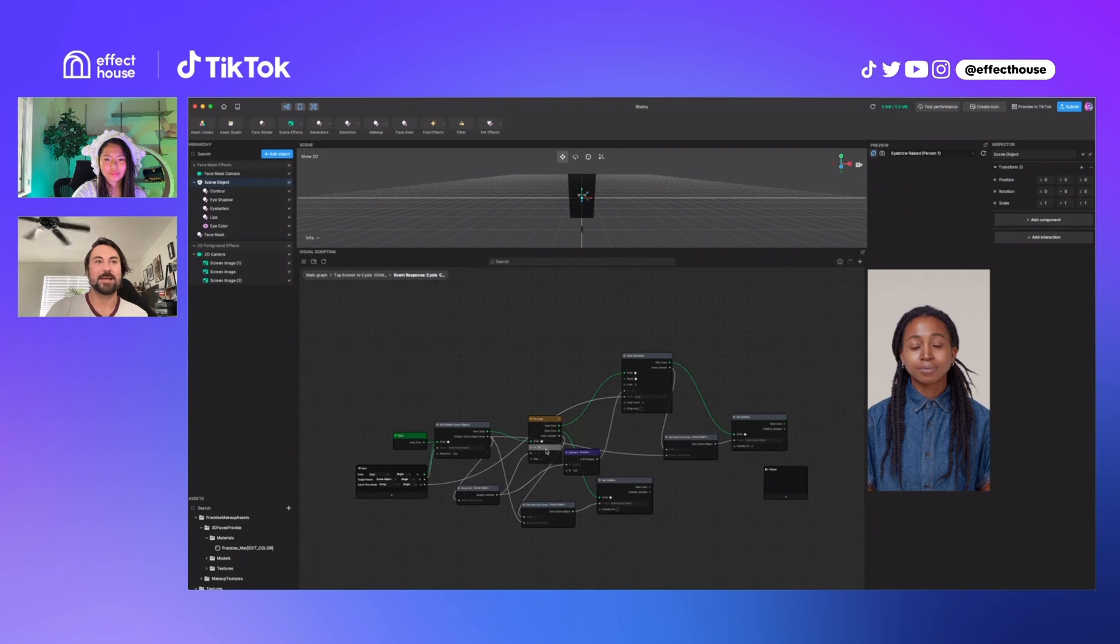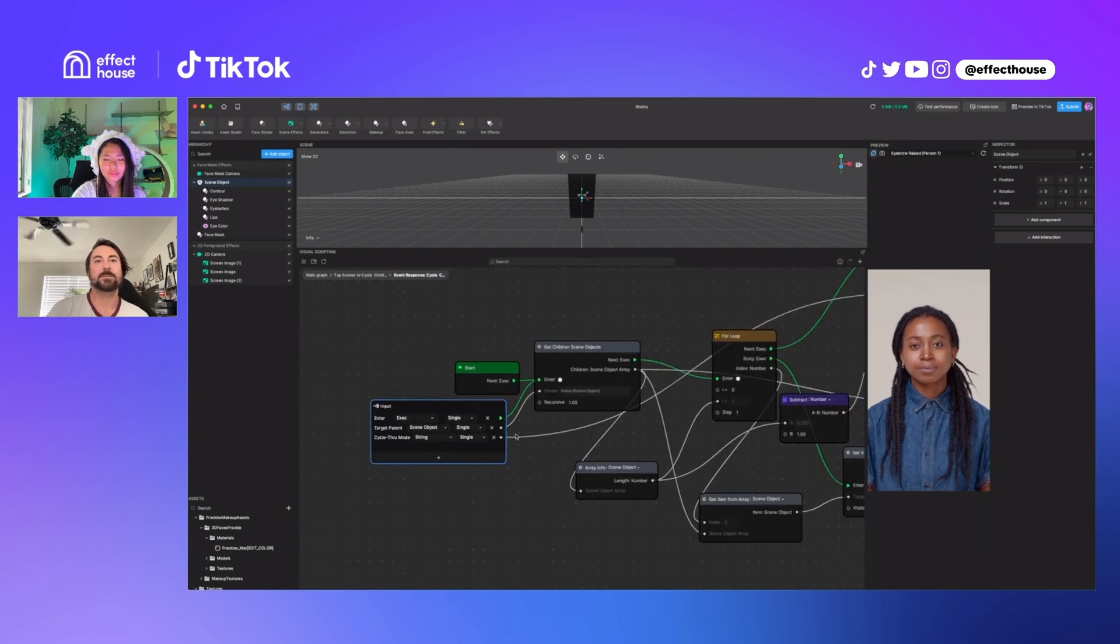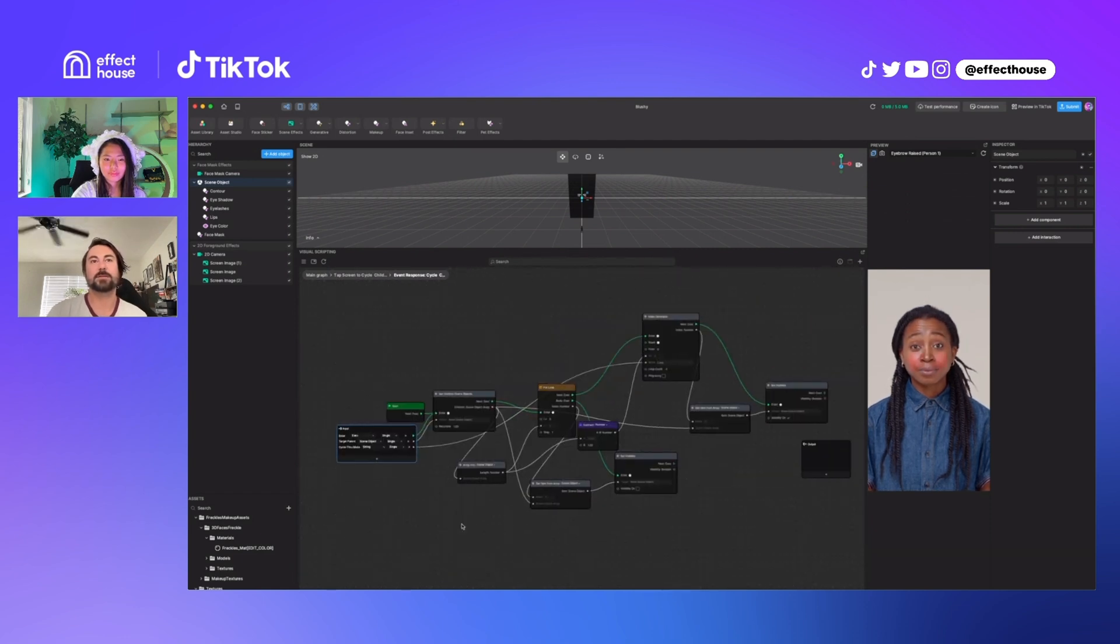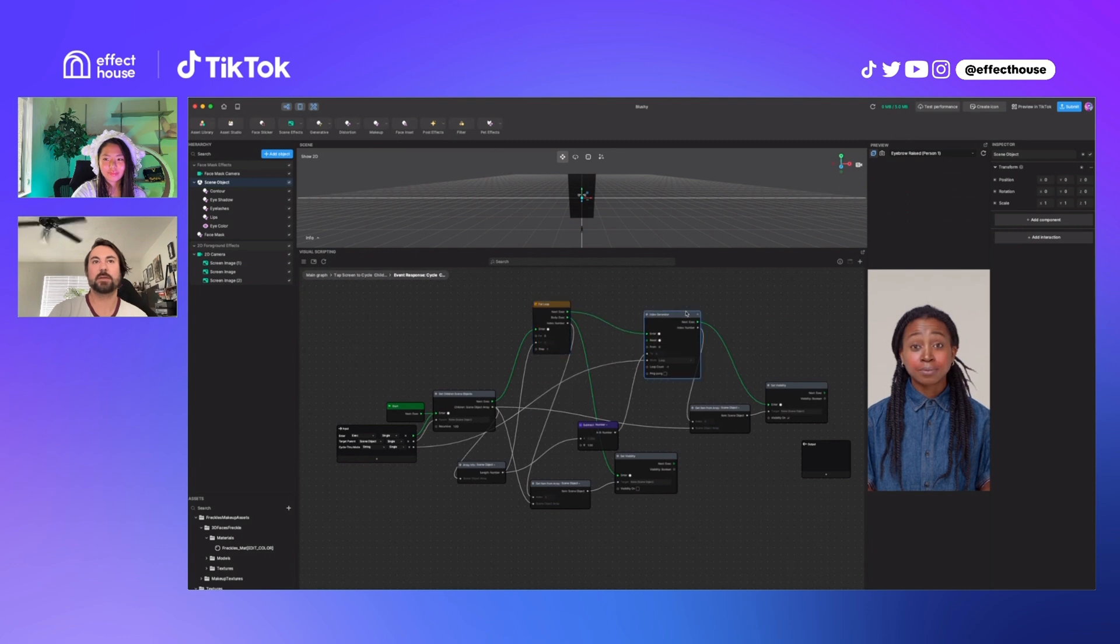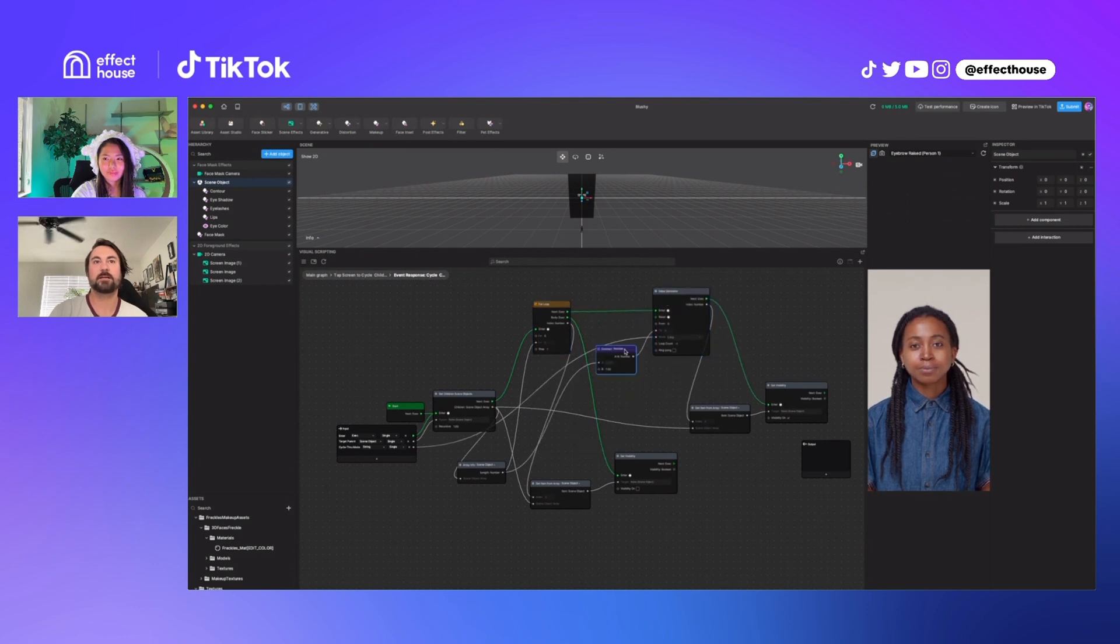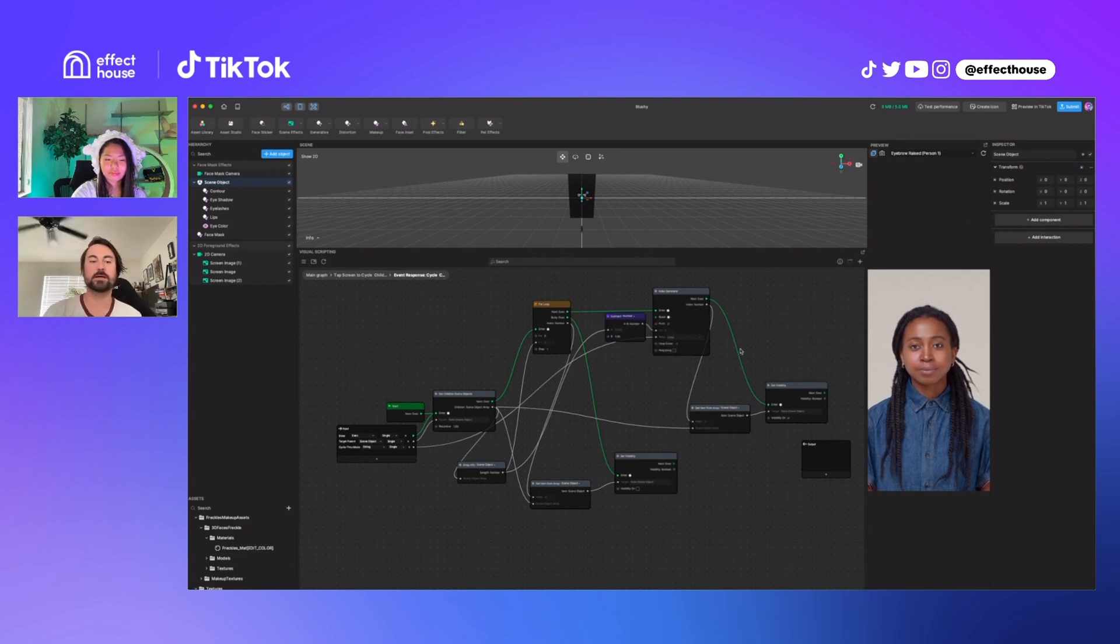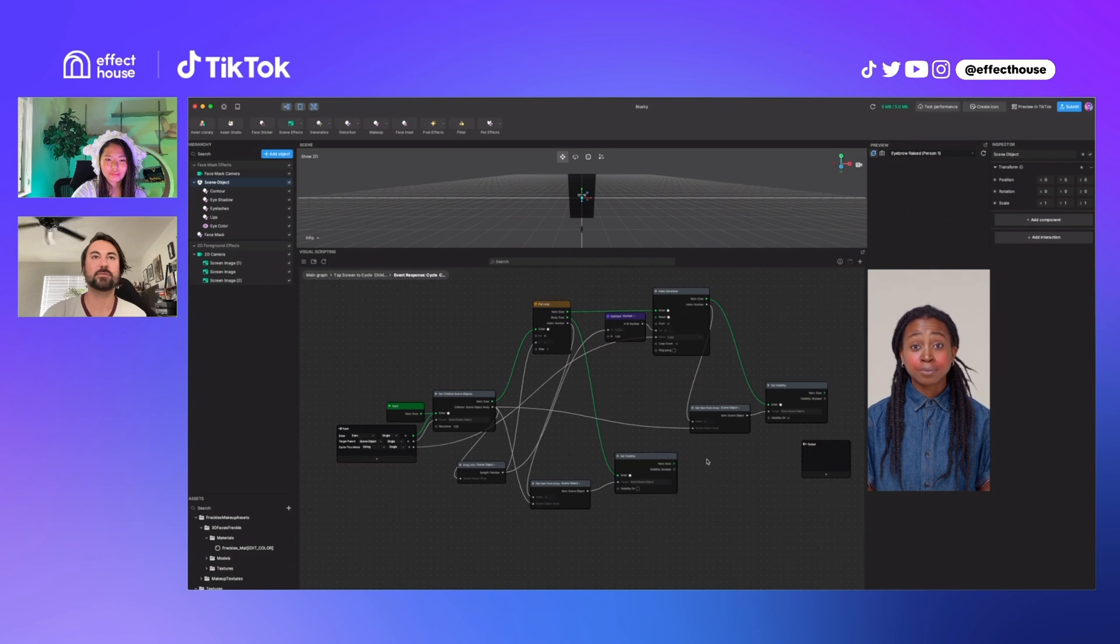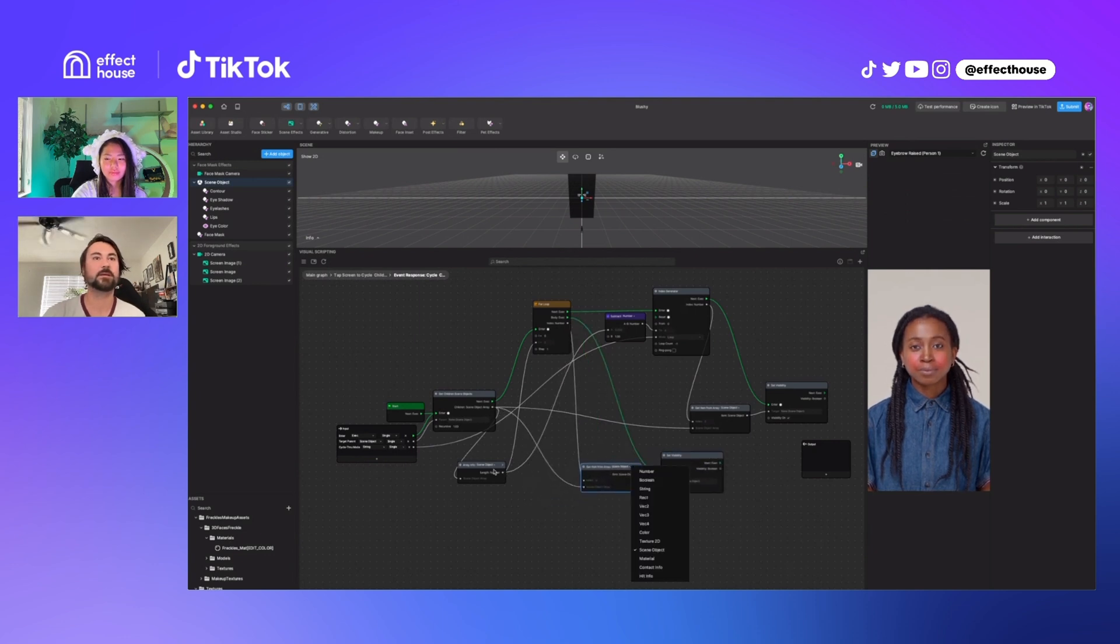Tucked into a subgraph for reasons. And then if you take a look here, you could probably tidy it up a bit, but for the most part, it's just cycling through and turning everything off and then turning one on at a time to make sure that only one of these objects is on every time you tap.